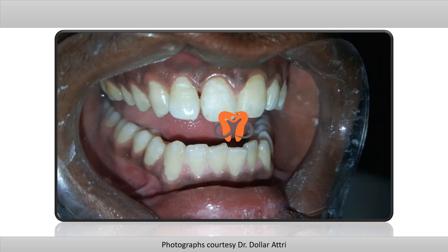Post space was prepared in the crown as well and the crown was fitted onto the post. The outcome came out very nicely and the patient went back happy.